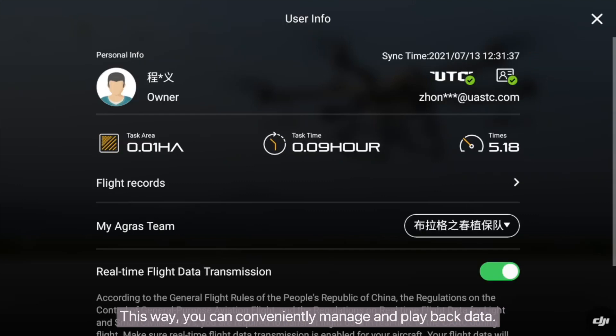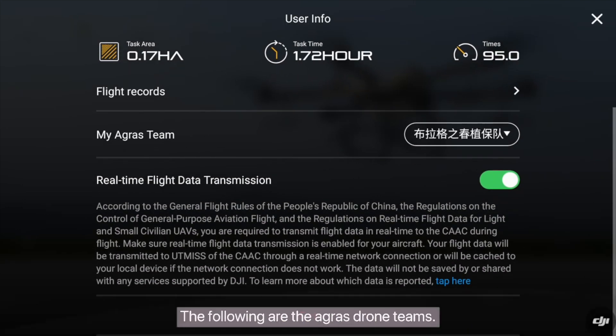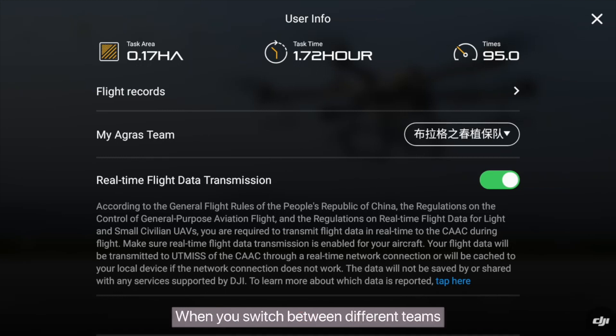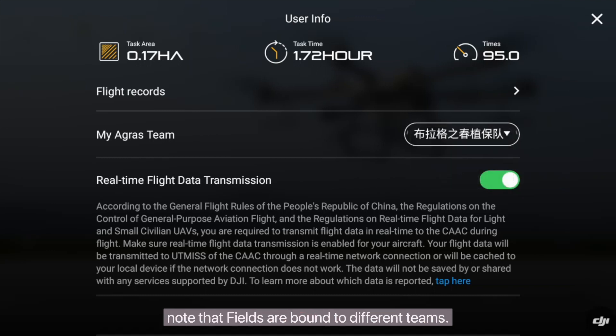This way, you can conveniently manage and play back data. The following are the Agris drone teams. The BOSS account is authorized to create and manage teams. When you switch between different teams, note that fields are bound to different teams.